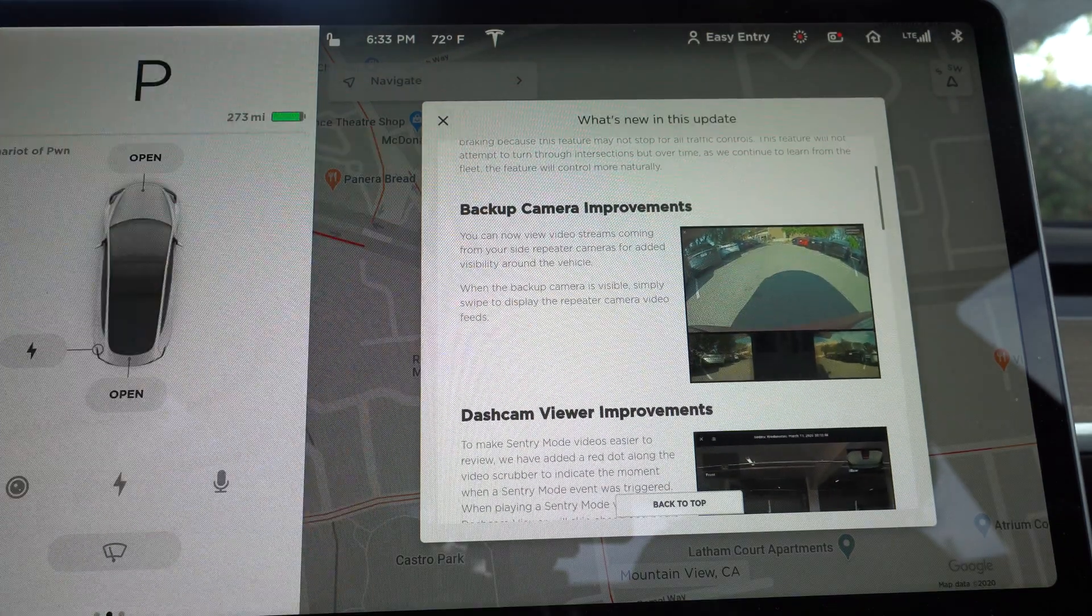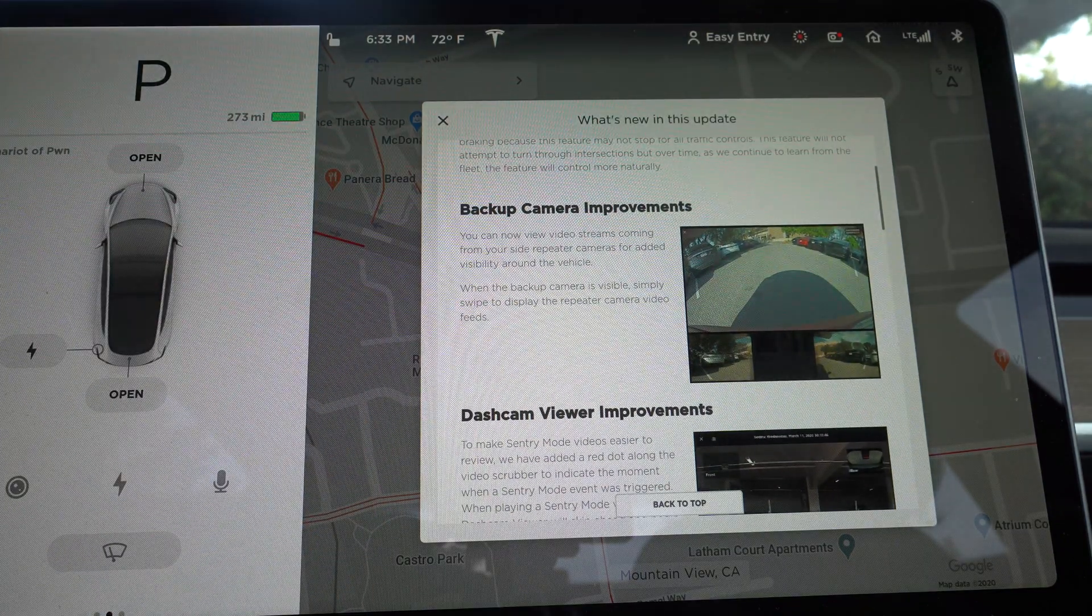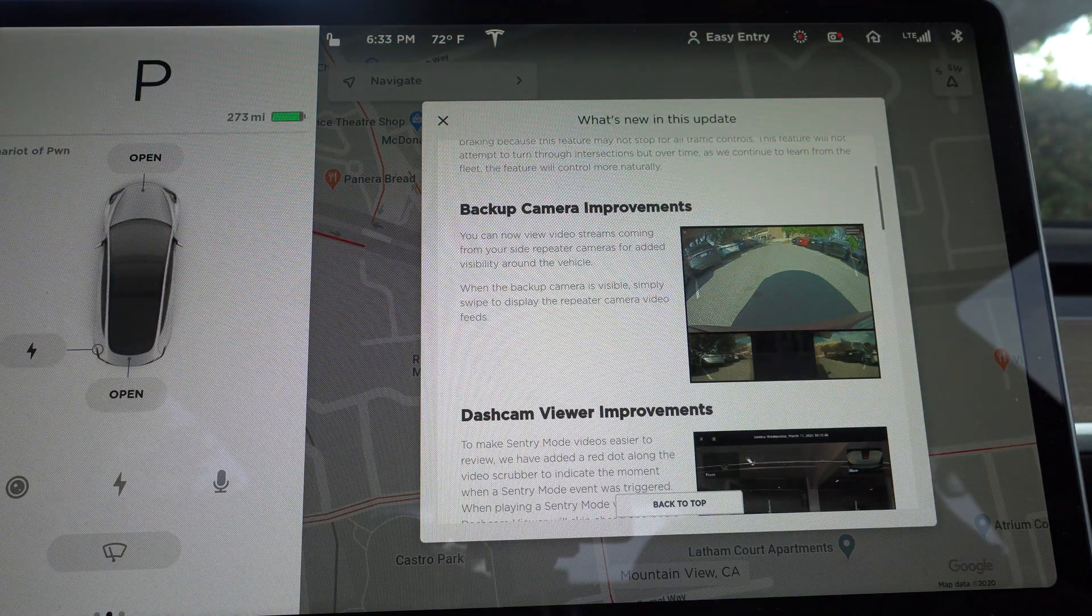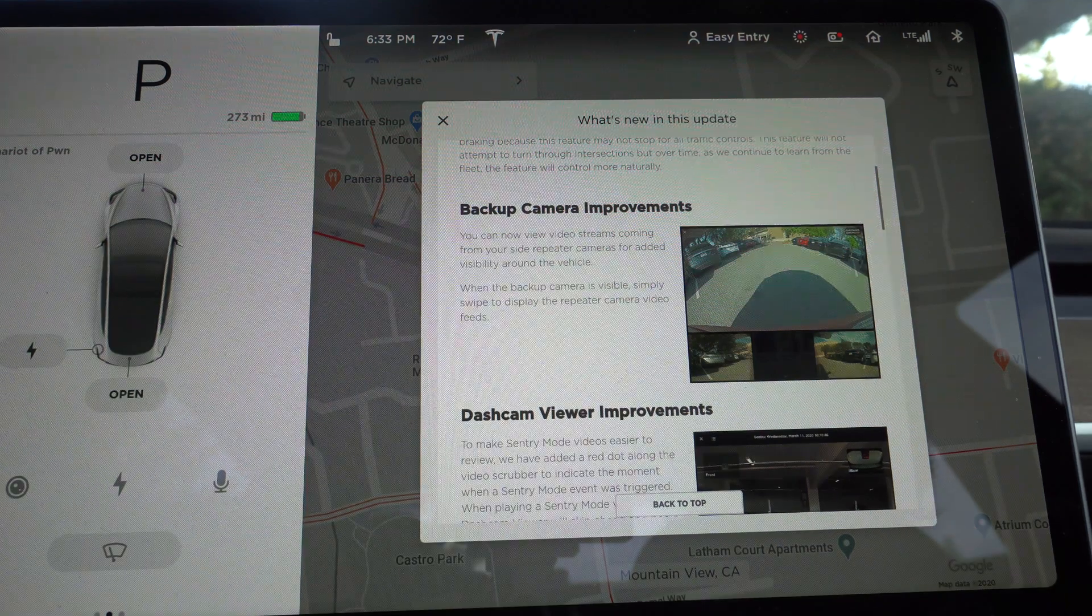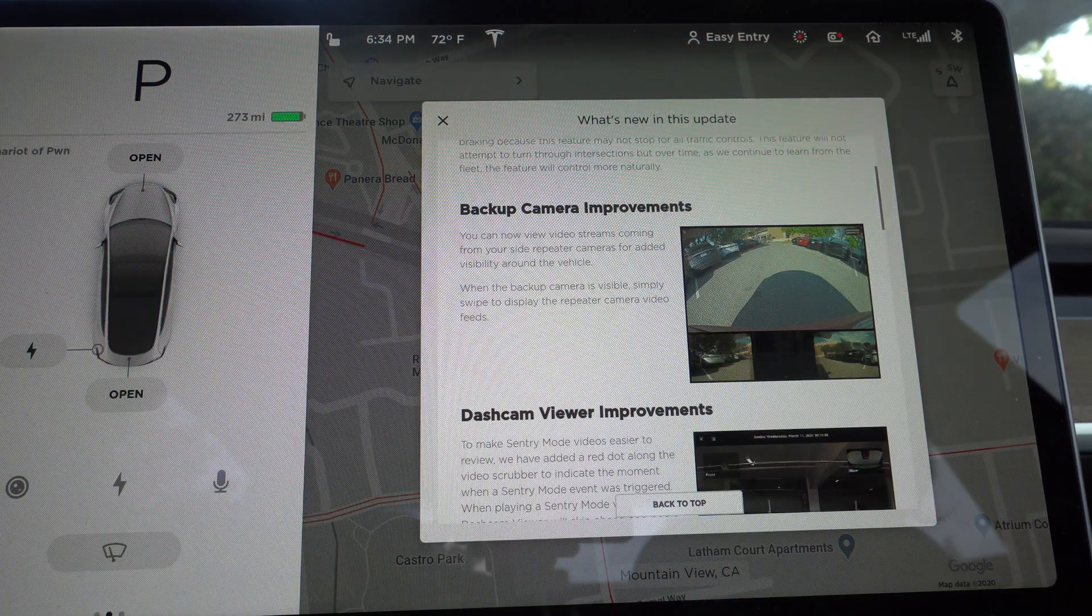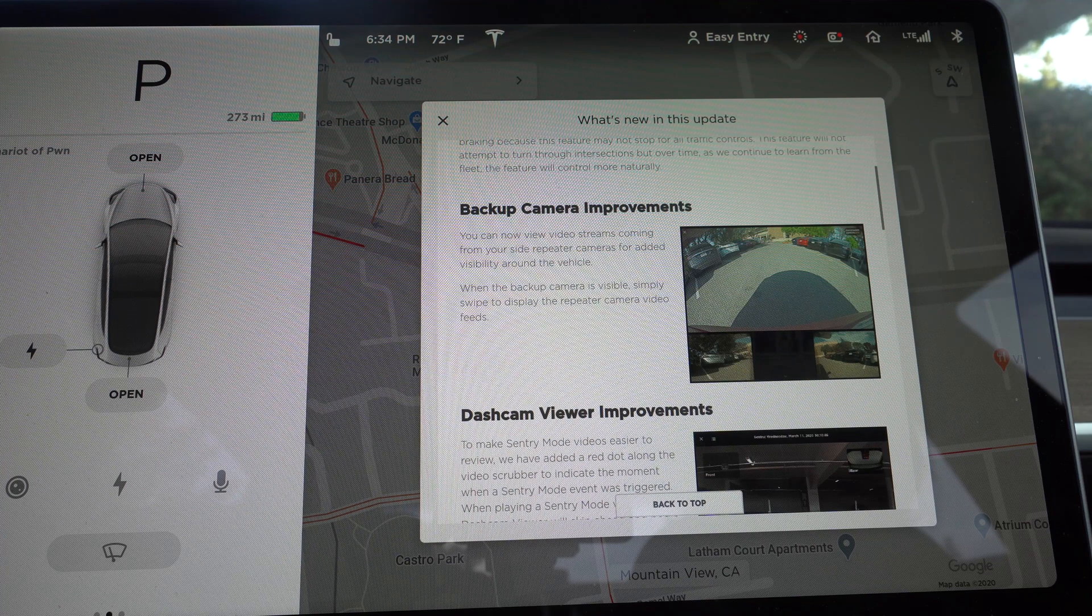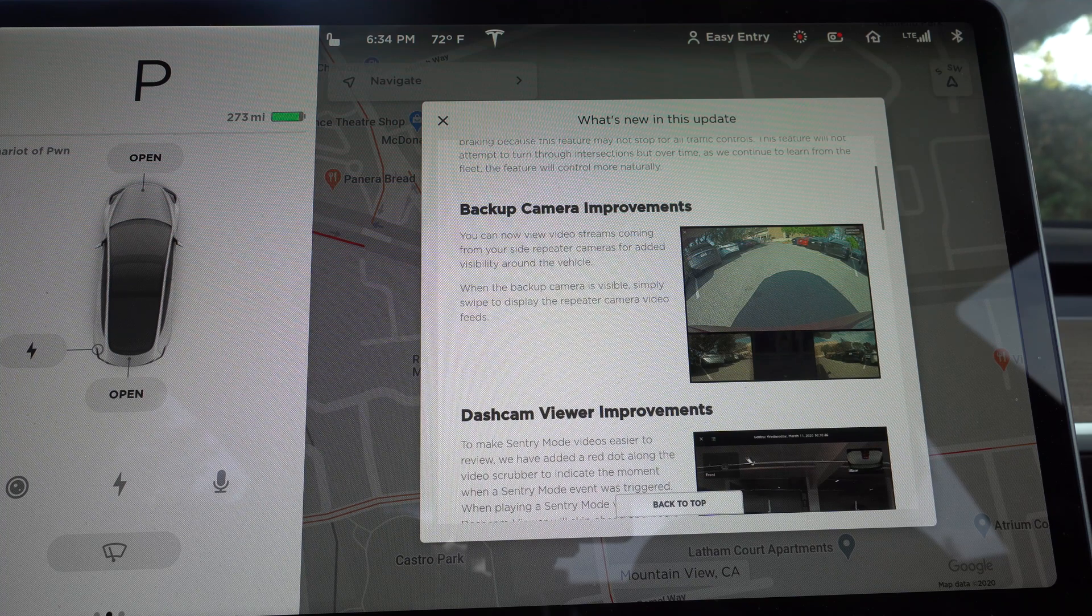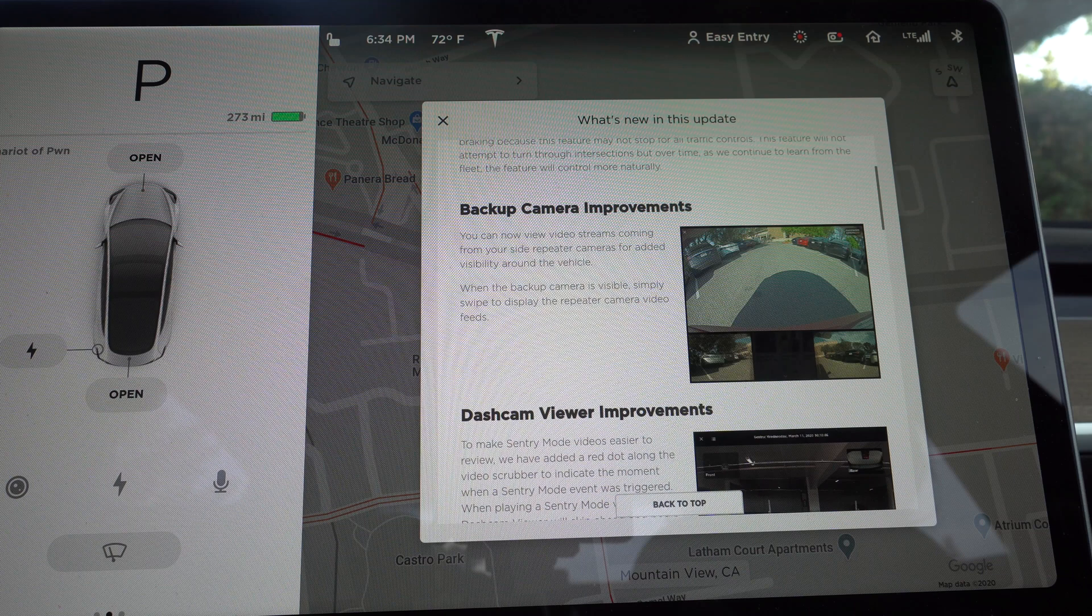The other thing is the backup cam improvements. So now you can actually see through the left and right side repeater cameras. So you get a little bit more visibility. The backup camera is pretty good. The angle is pretty wide, but there have been situations where someone's coming at like an extreme angle and then it was pretty hard to see them.